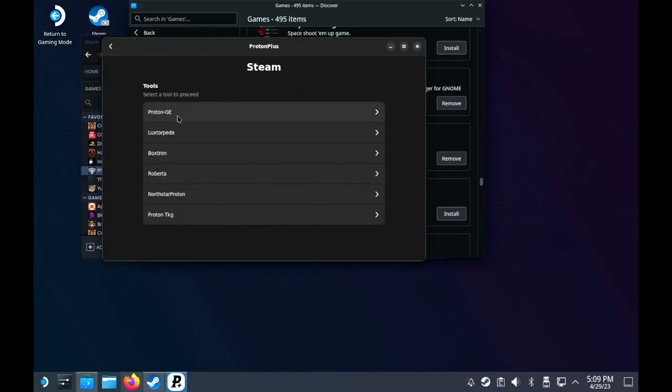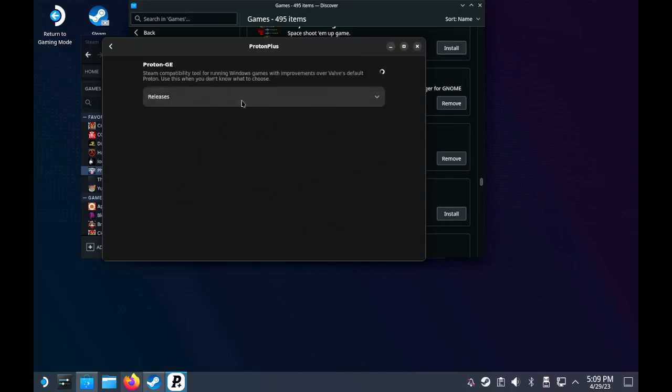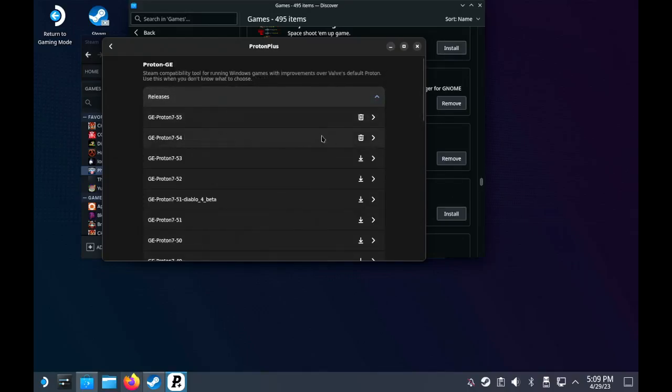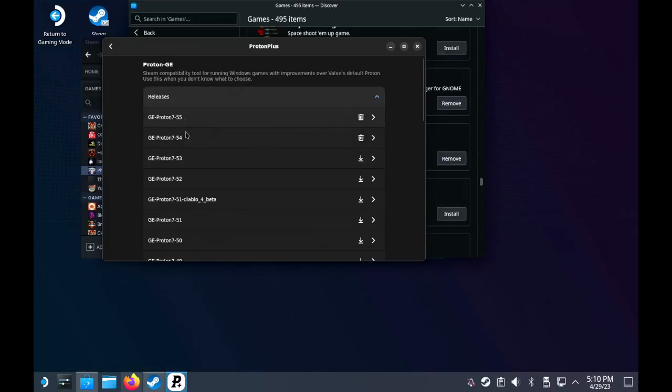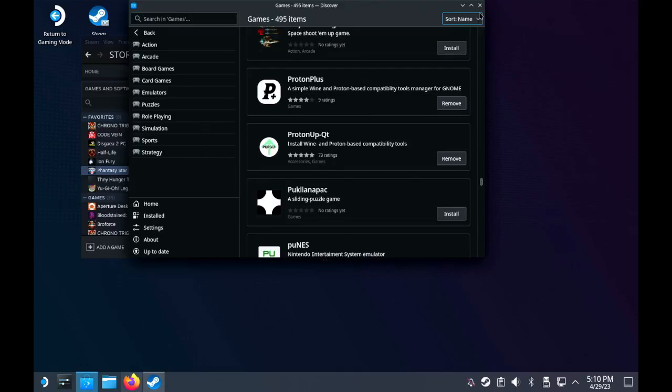Go to the Steam Launcher, select Proton. Under releases, you install or download Proton 755 and 754 if you want to have a backup version of GE. After they're installed...